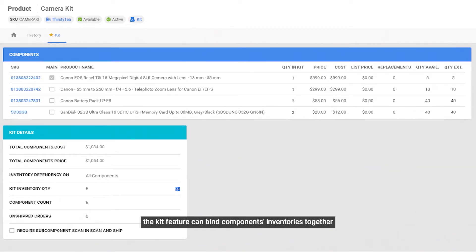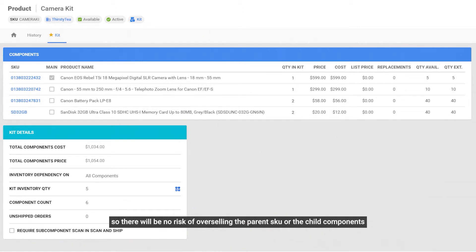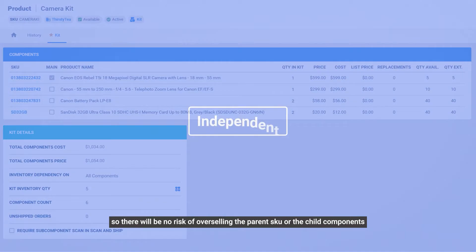The kit feature can bind components' inventories together, so there will be no risk of overselling the parent SKU or the child components.